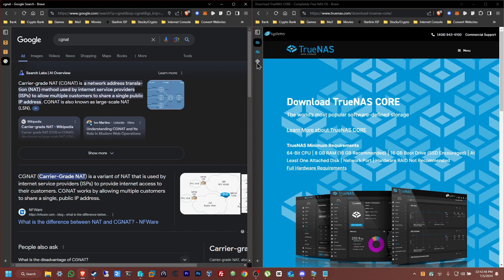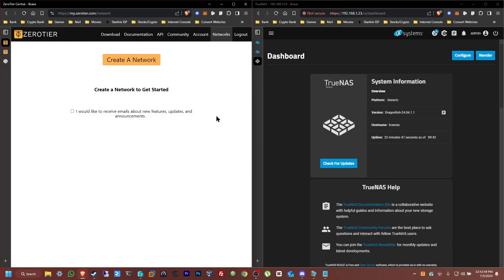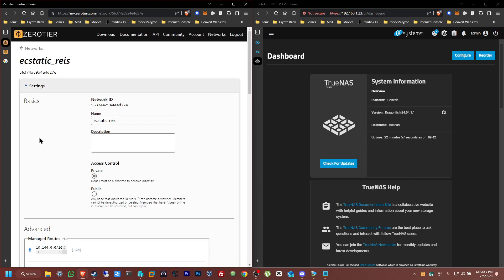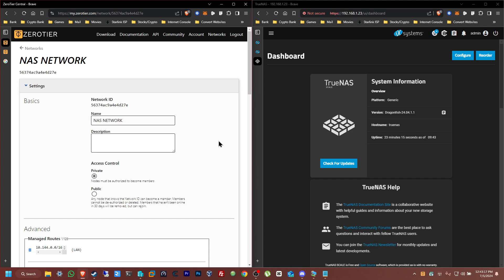So if you have CGNAT this is going to be a perfect opportunity to get started. First, open up your ZeroTier Central Console and from here all we're going to do is create a network. Your network has been created — now just click on it. We're going to give this network a name. I'm going to keep everything really simple and name it NAS Network. We want our client devices to connect automatically, so in terms of access control we're going to set it to public.